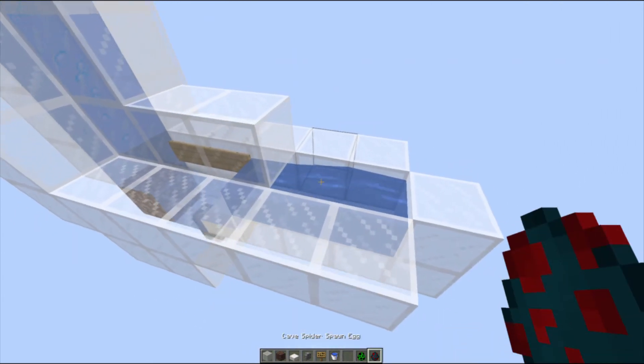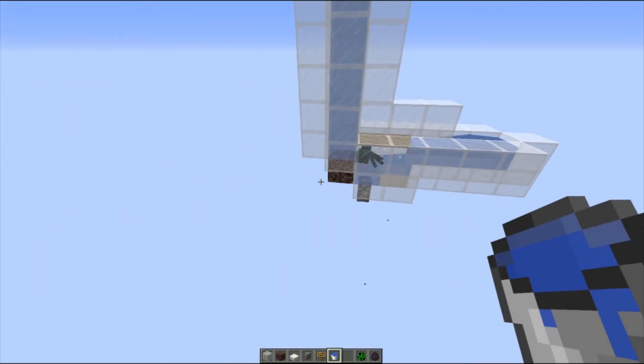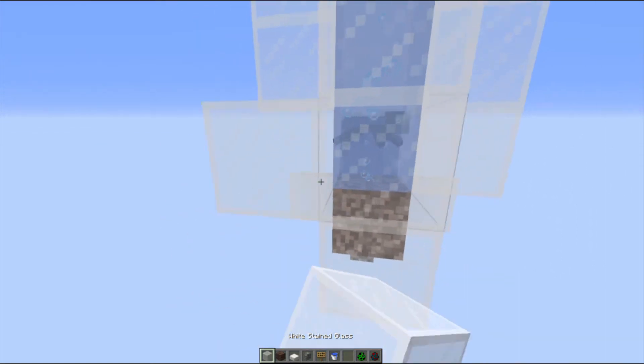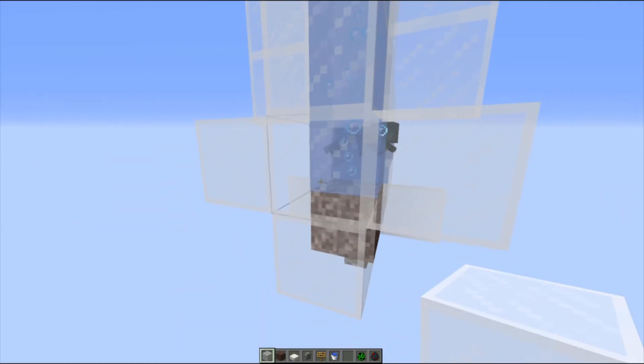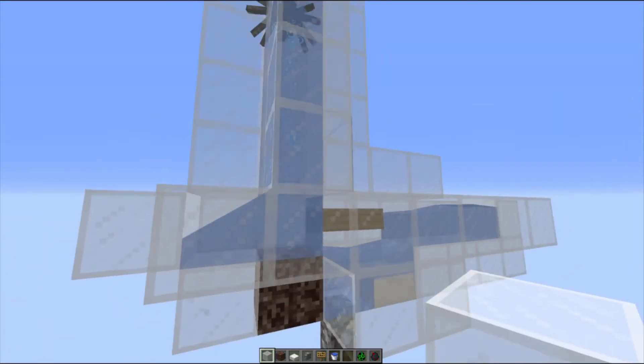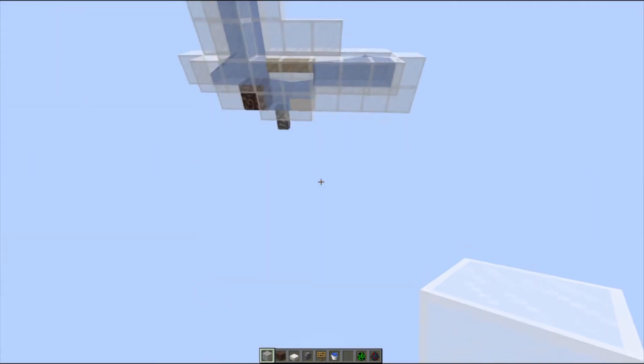So we can put our cave spiders in there and once again we need to pop out the block at the back to get them the rest of the way and up they go into the lava.